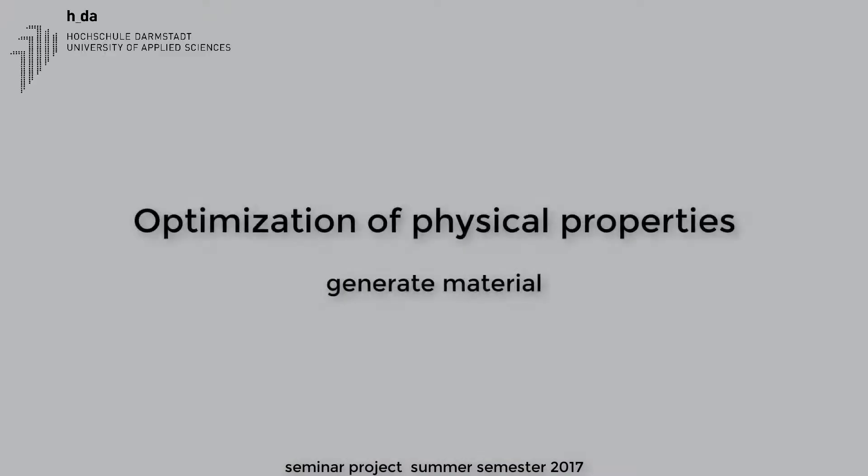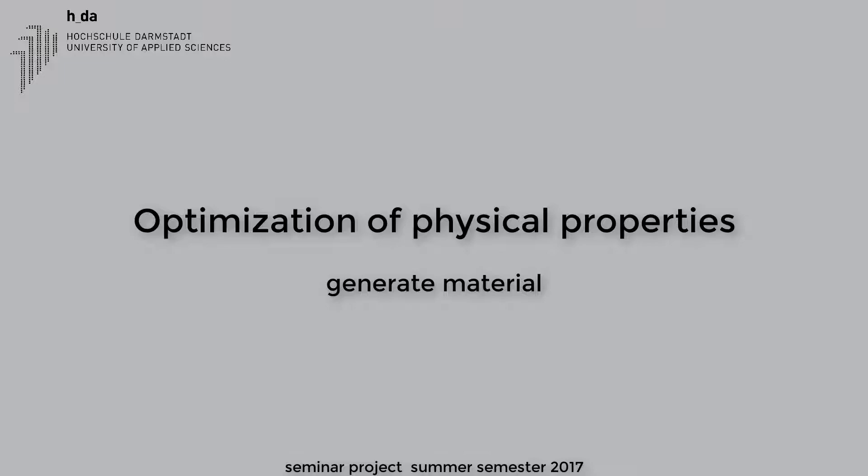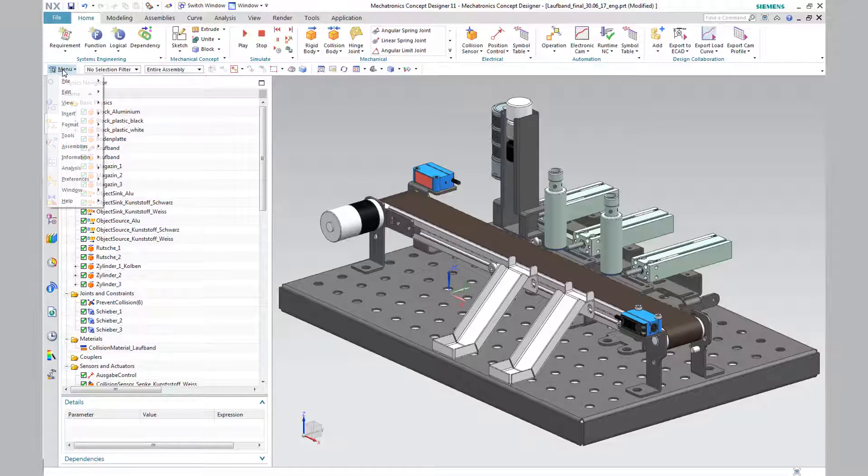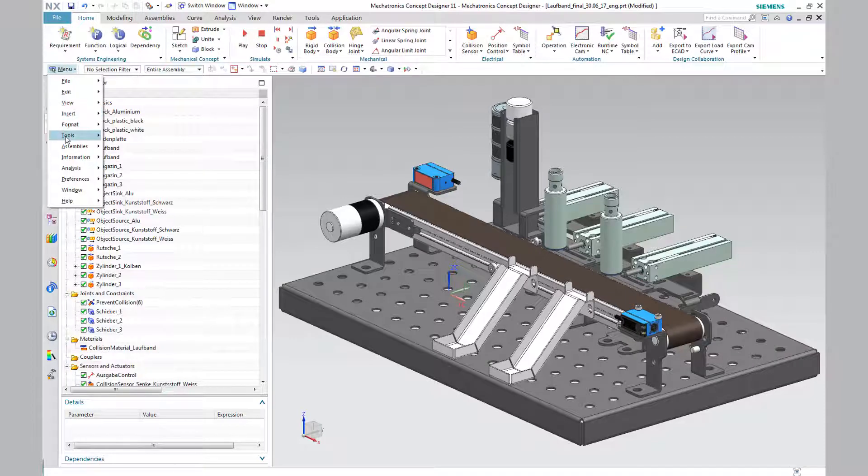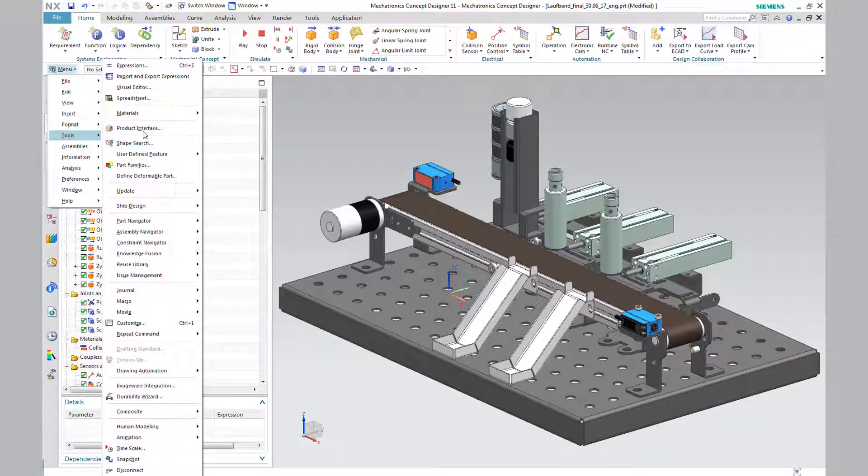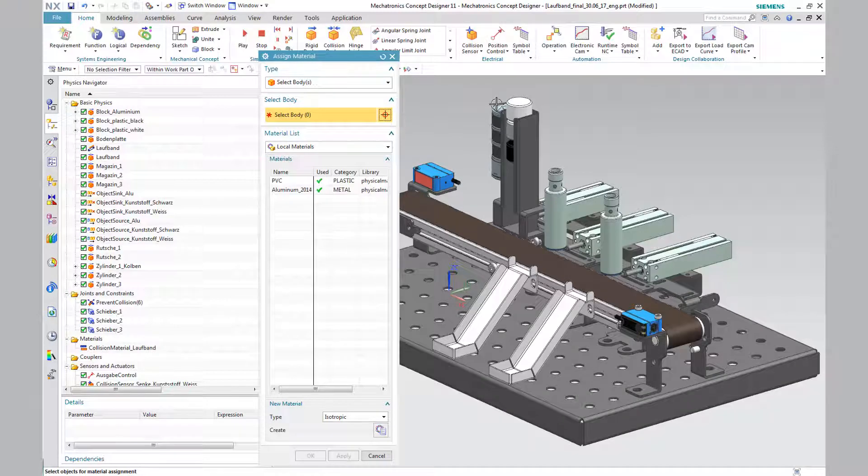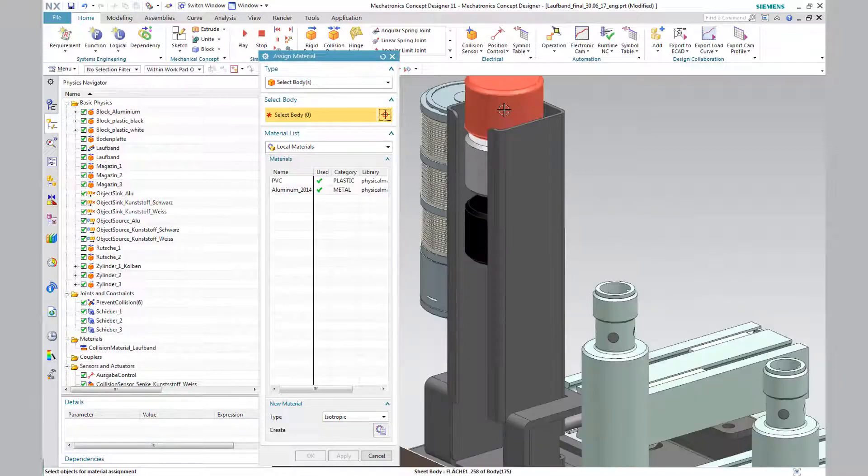However, a new material had to be defined for the block plastic white, as the plastic PLM was not stored in the material library. To do this, create a new material using the tabs menu, tools, materials, select material, create material.